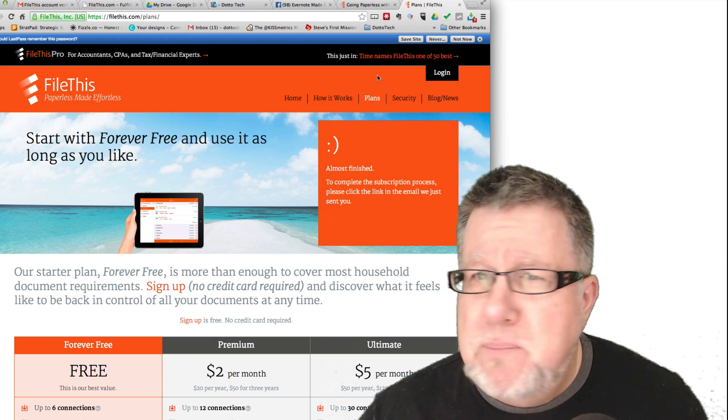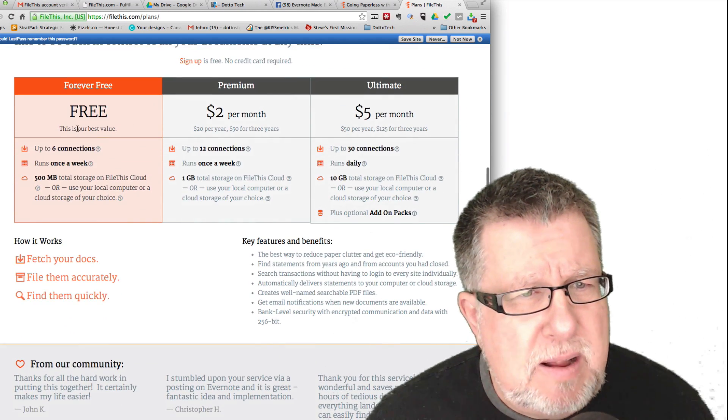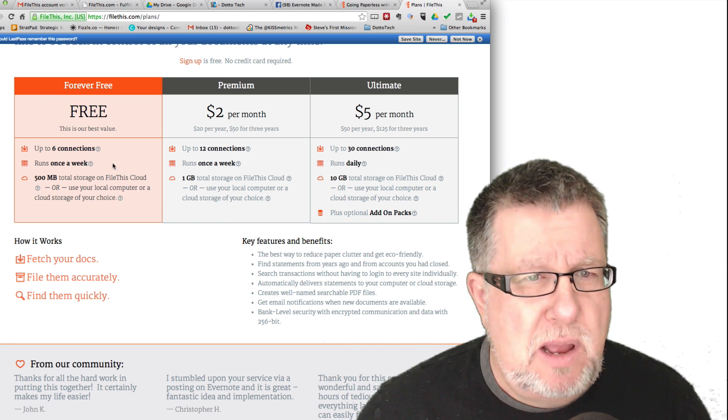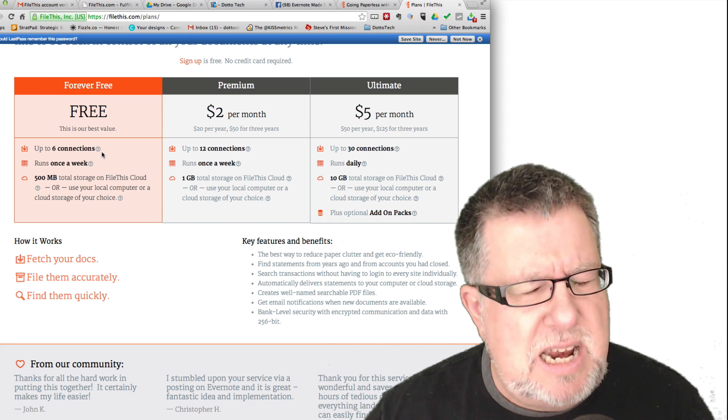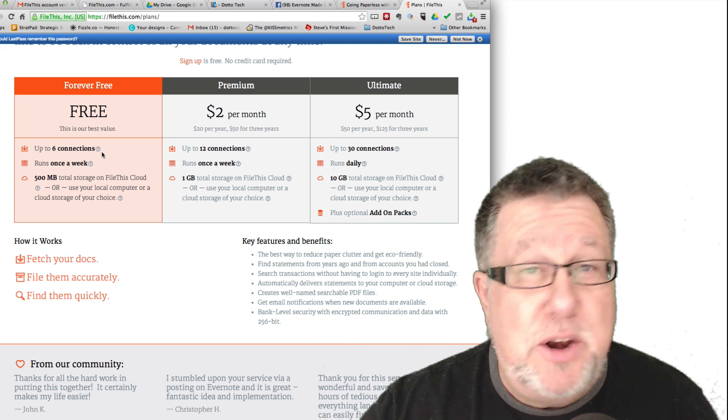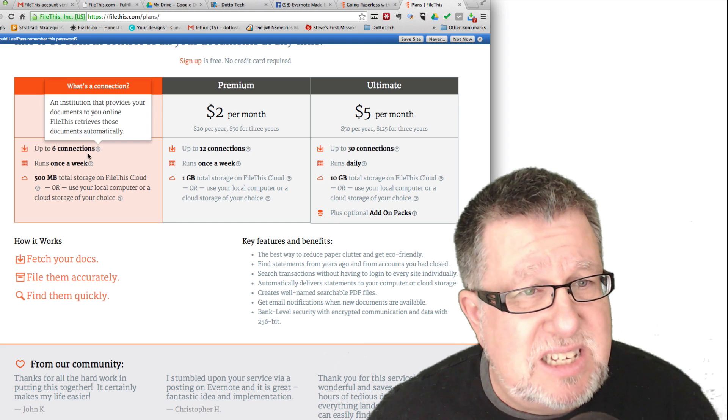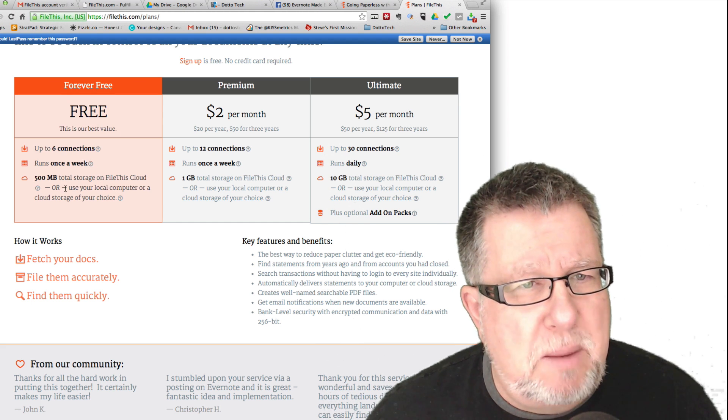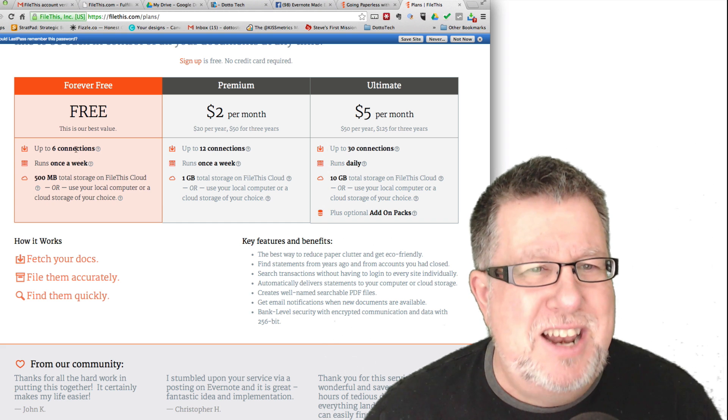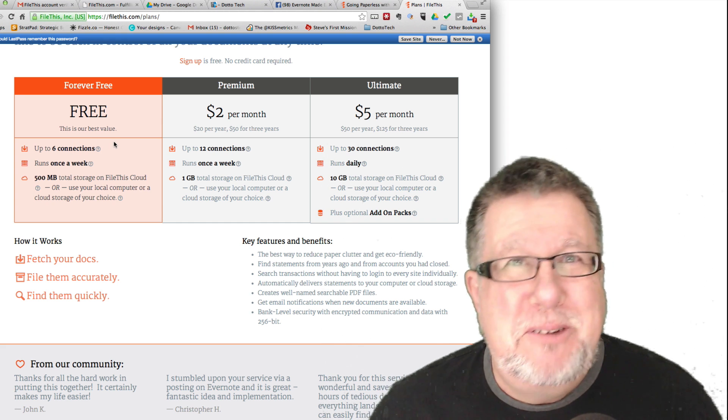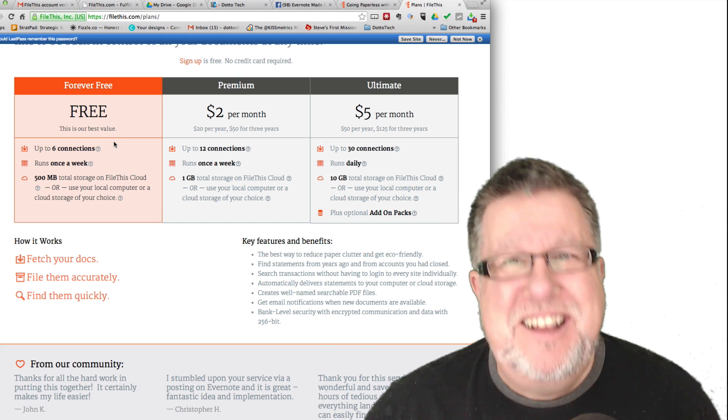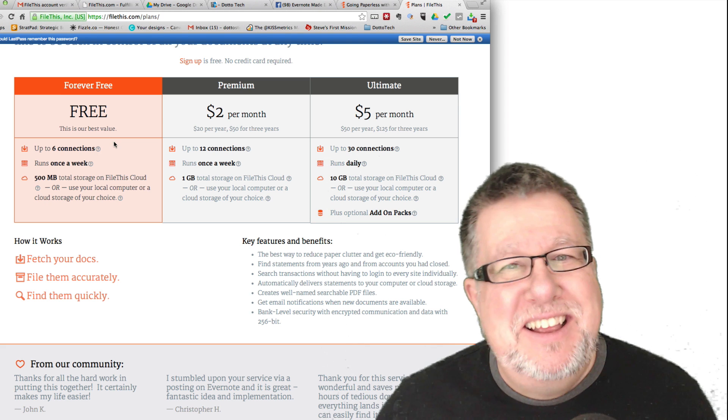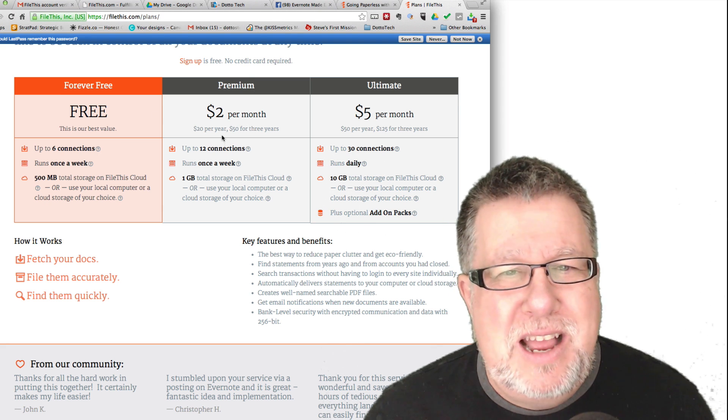So before I begin, it's free to sign up and they've got a pretty robust free service. Take a look here. The free service allows up to six connections, so you can think of your MasterCard bill, your hydro or your electric bill, each of those would be classified as a connection. It runs once a week and allows you up to 500 megabytes of storage. So that's free. Look at this. They say, this is our best value. Really? The best you can do for me is free? Well, okay.